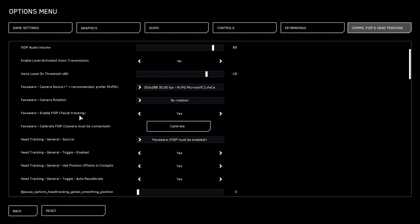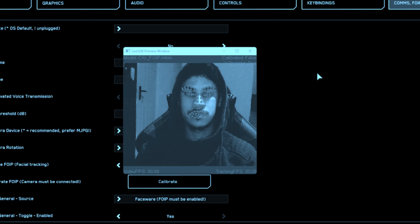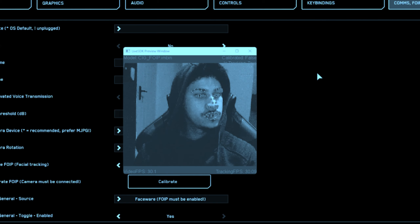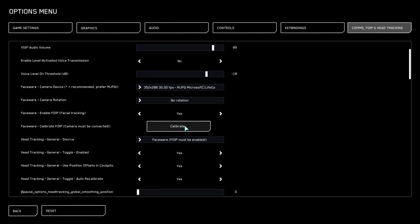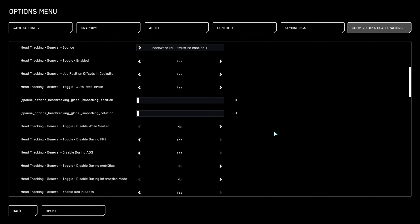Set Faceware Camera Rotation to No Rotation, and Face When Able to Enabled. Once you calibrate, it will bring up a screen. As you can see, it tracks pretty well even with a poor webcam and poor lighting — it really does well in those conditions.